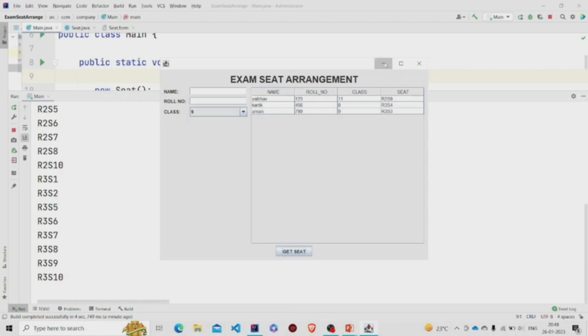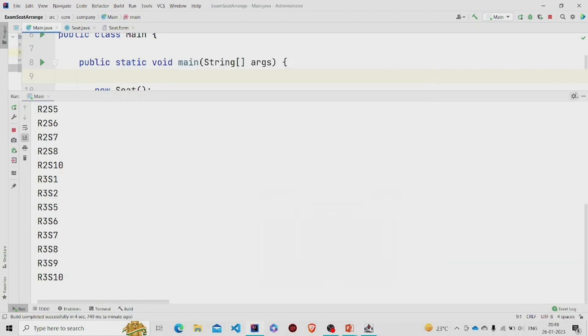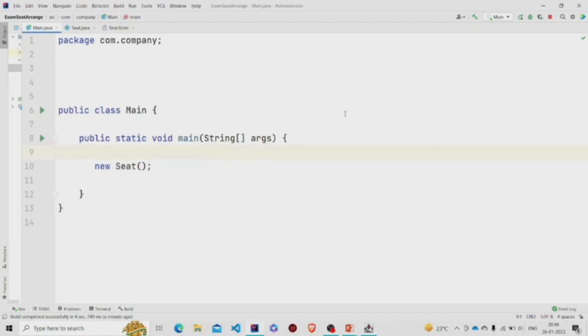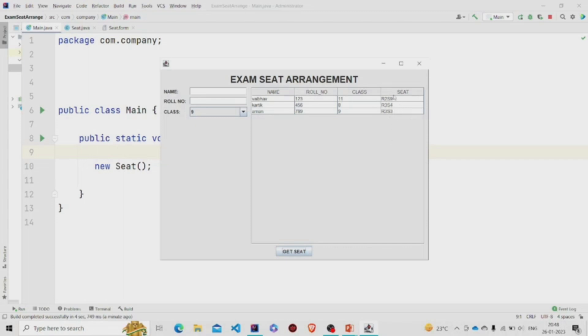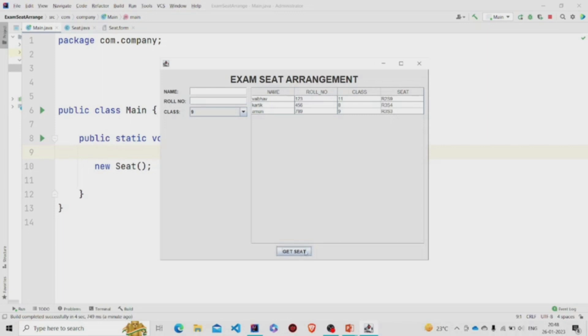So first, on pressing this button, this get seat, it will first allot the seat. Then it will check if all the seats - sorry, if the seats in the data is already present, so it will remove from the array. First it will declare all the seats, then remove all these seats. And then on pressing this get seat, it will allot one and remove from the array.